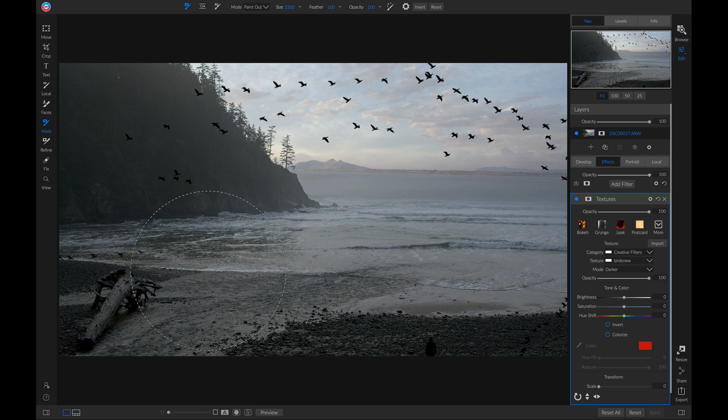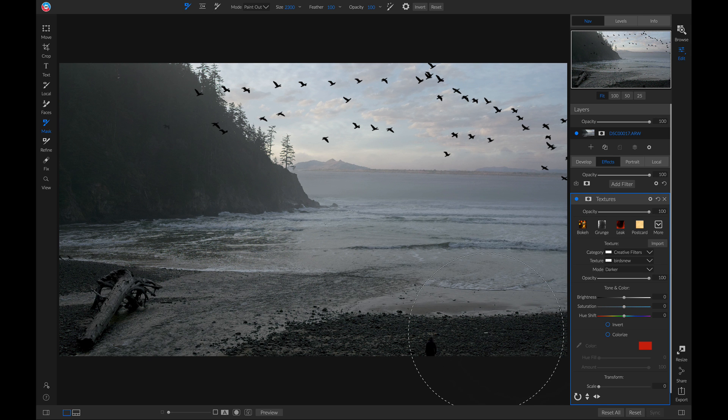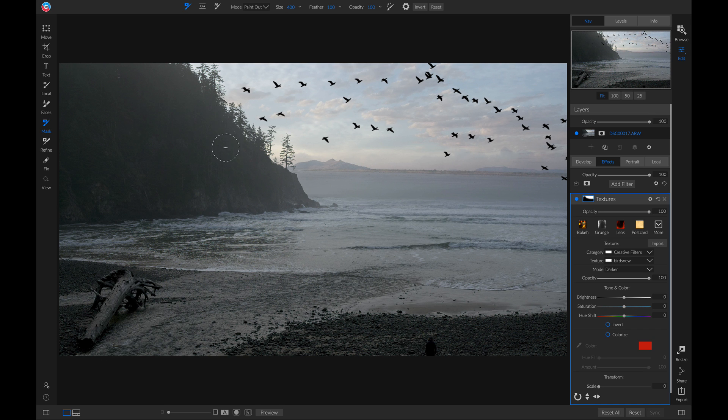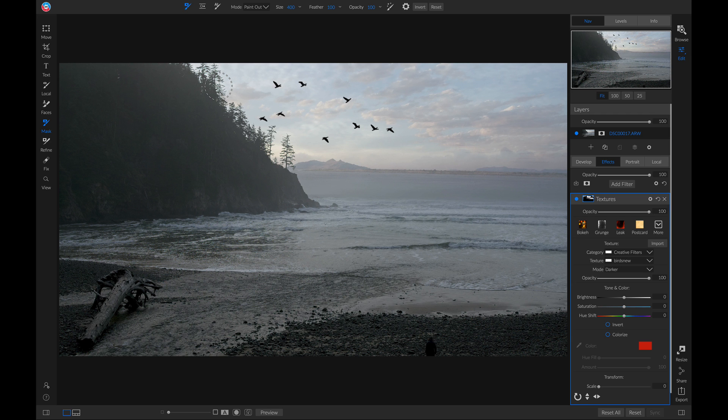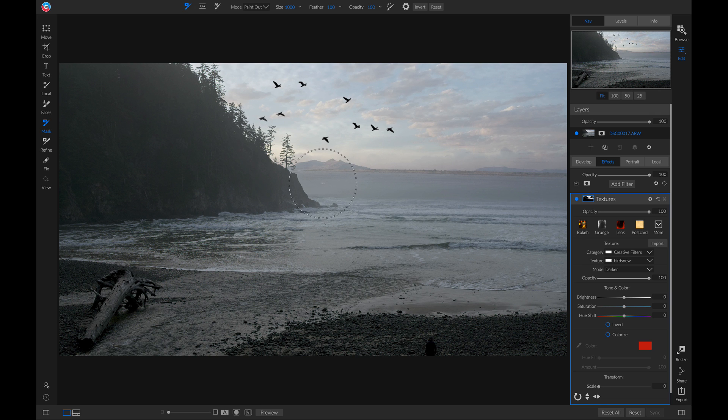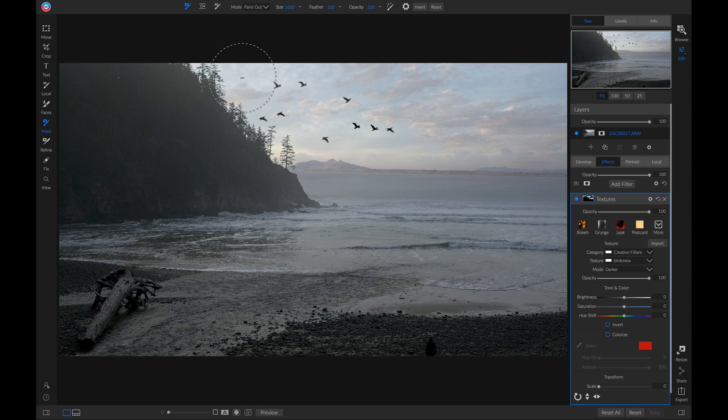Now I'm just going to brush these birds out from my scene, where I don't want them to be. Now, I'm just going to brush near them so that it kind of makes them look faded.